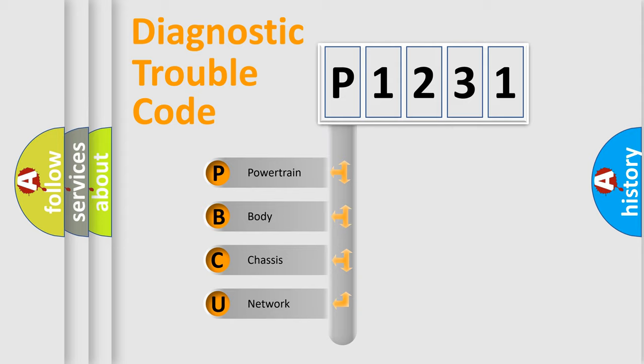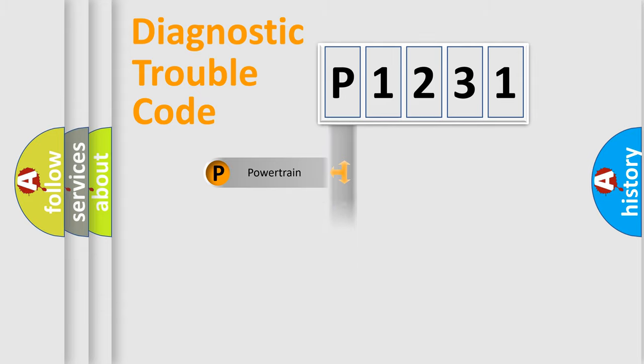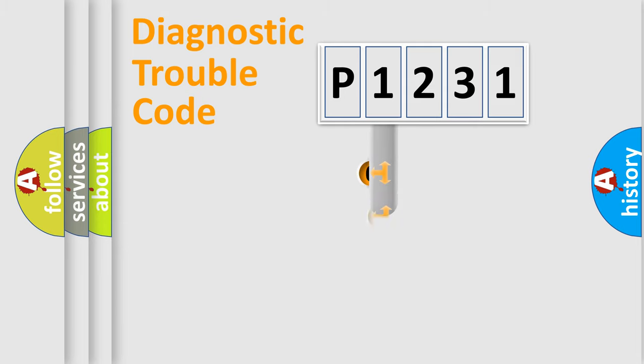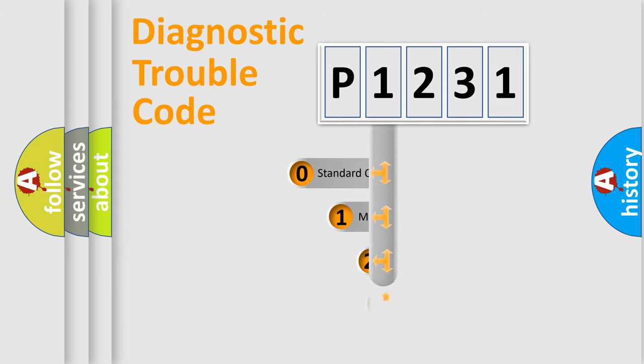We divide the electric system of automobile into four basic units: Powertrain, Body, Chassis, and Network. This distribution is defined in the first character code.